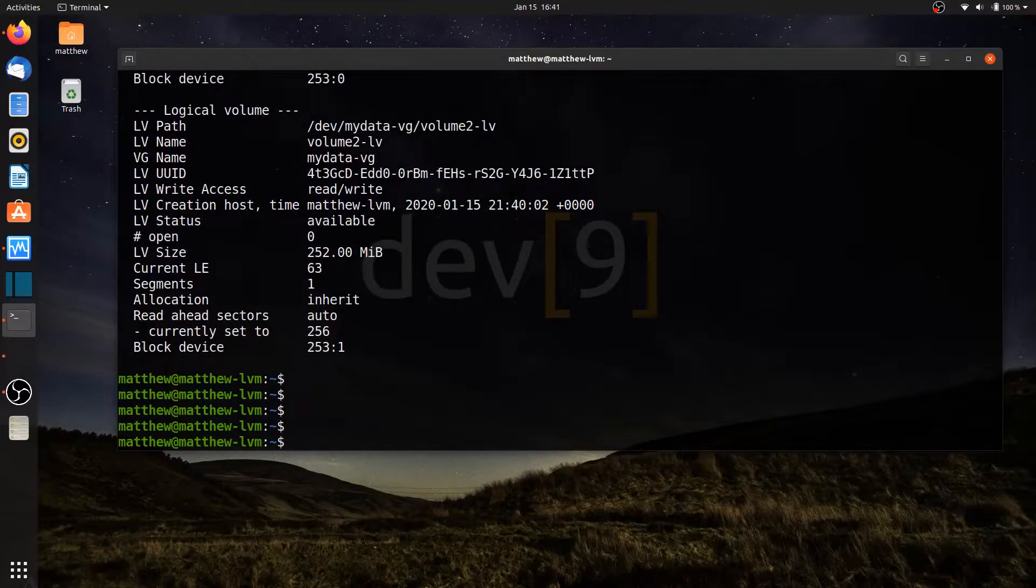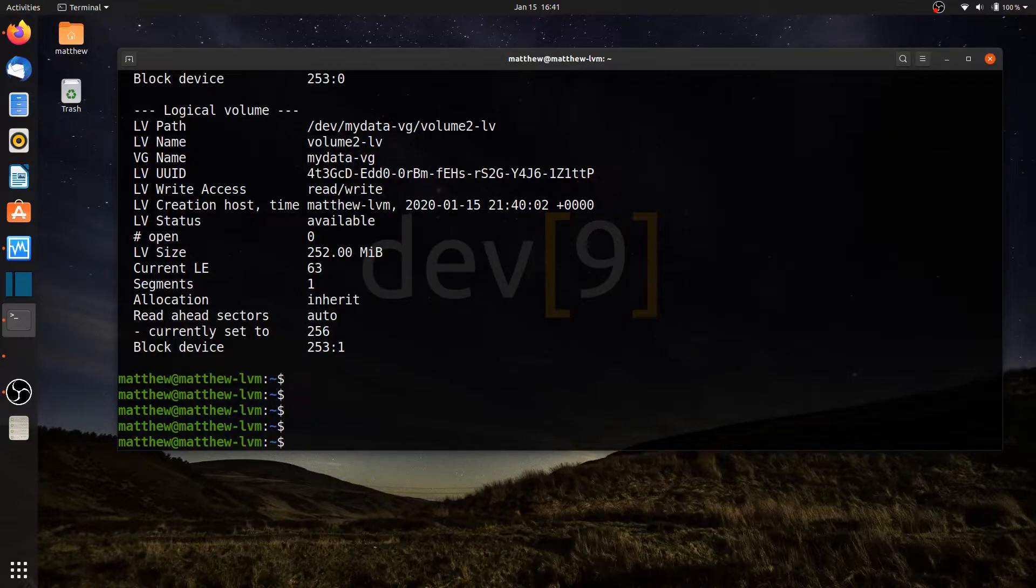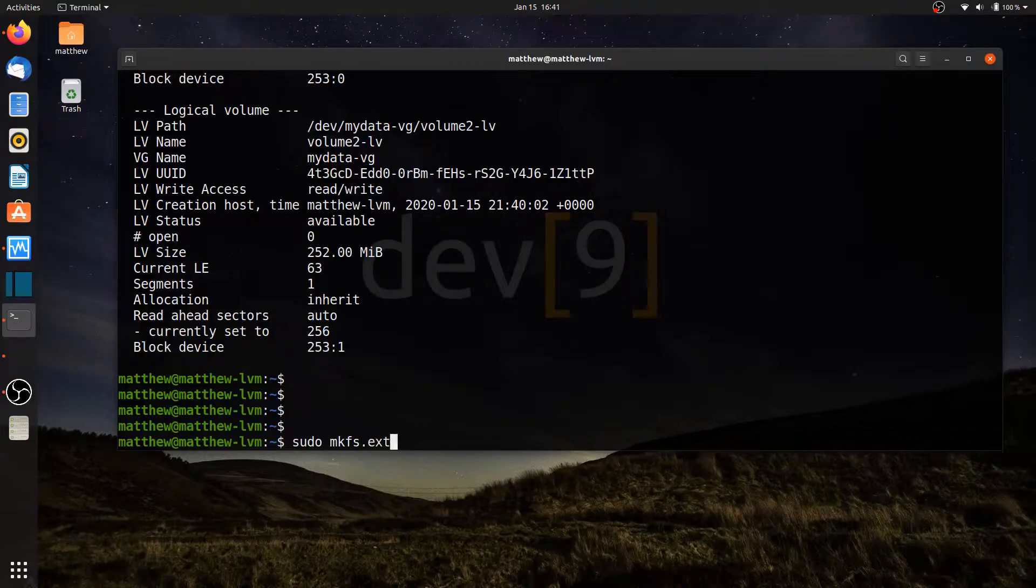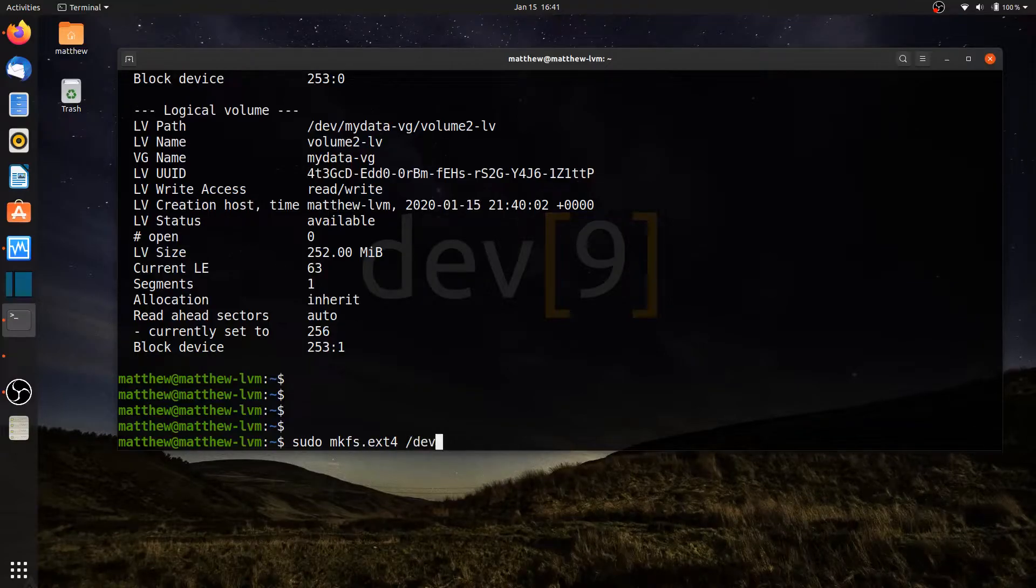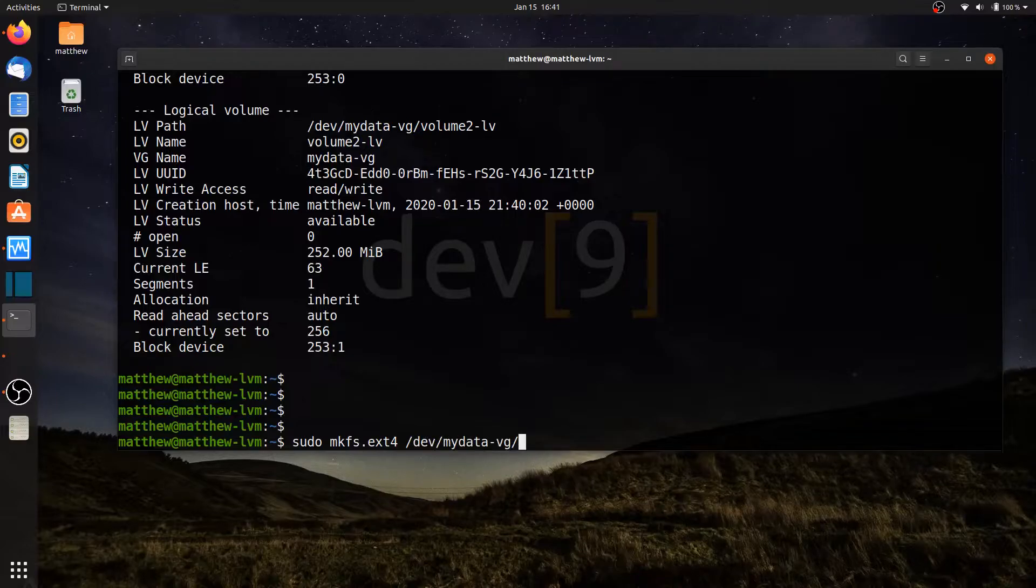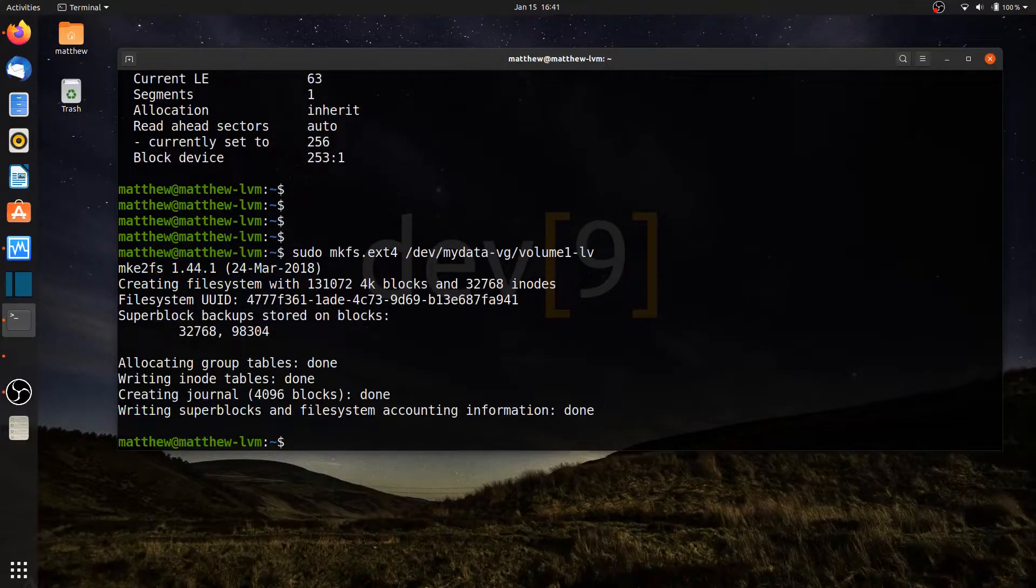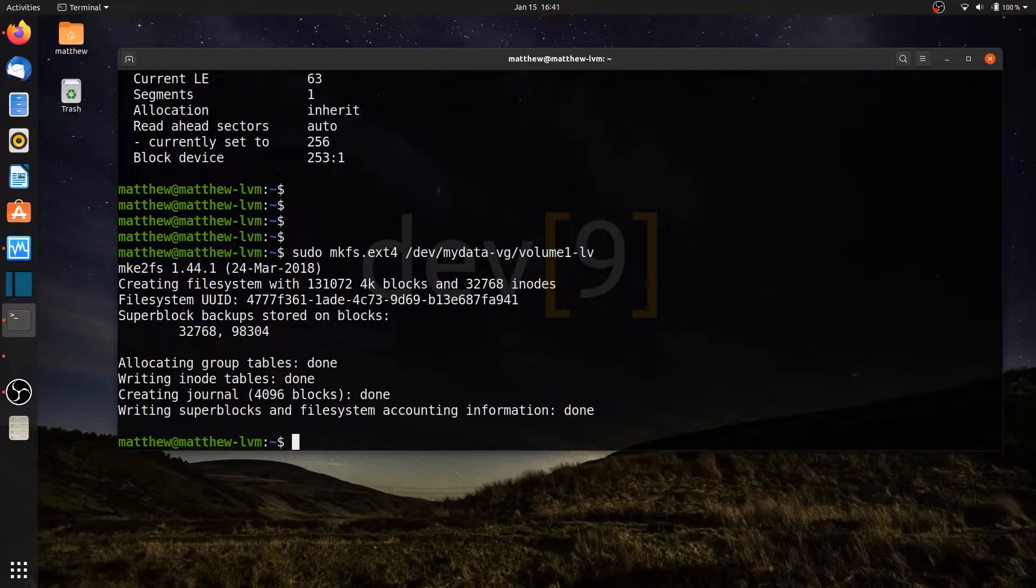So let's go ahead and format them. The first one I'm going to use sudo mkfs- I'll use the ext4 file system for this one. And I can do slash dev slash MyData dash vg and then volume 1-lv. That now formatted that logical volume with the ext4 file system.